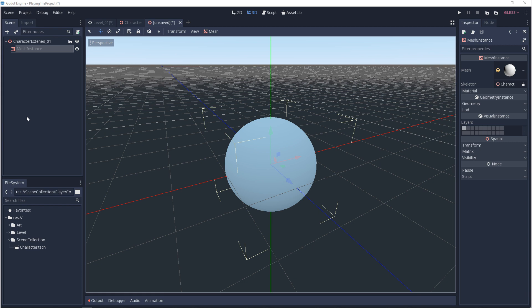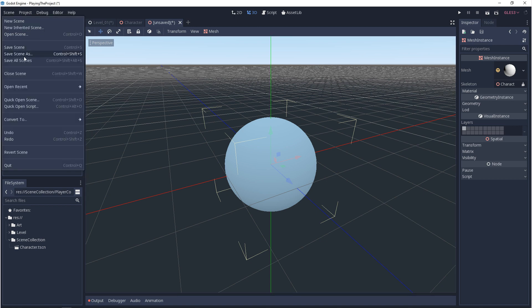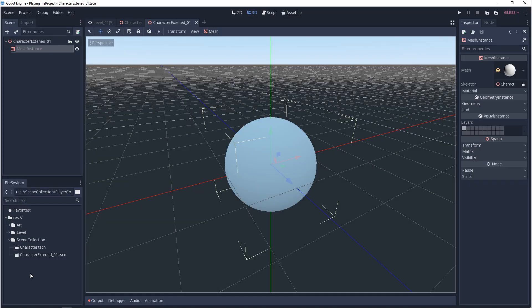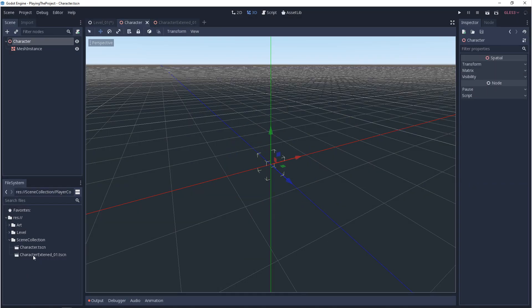The only thing you want to be cautious of is cyclical inheritance. So as an example, if I save this extended scene, and I go back to the base class, if I were to try and take this character extended, and put it inside of the base class, this would be a bad idea.